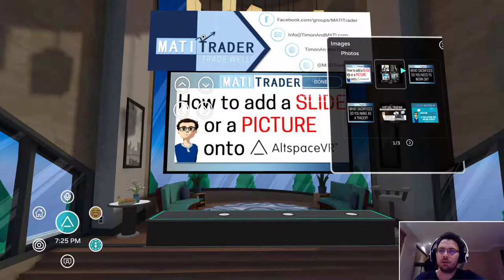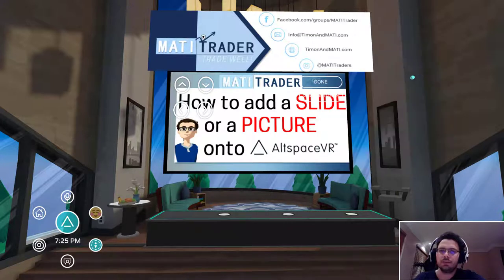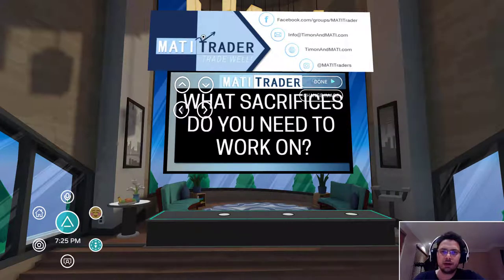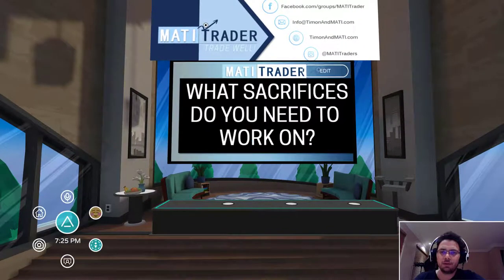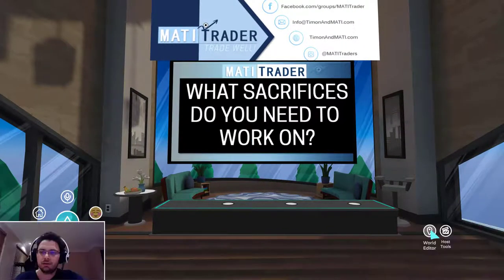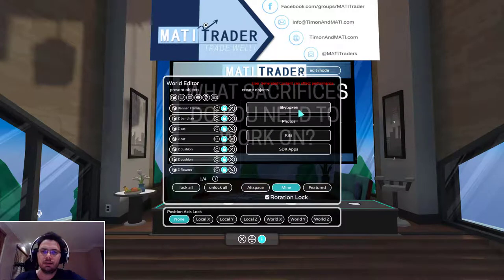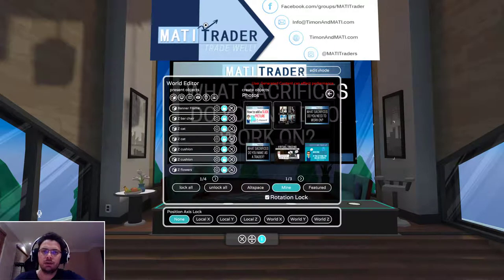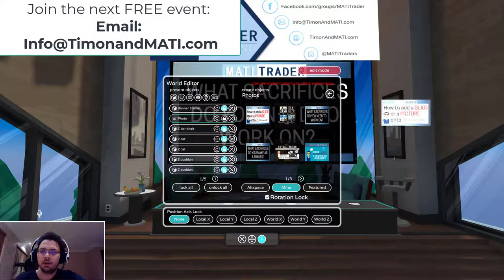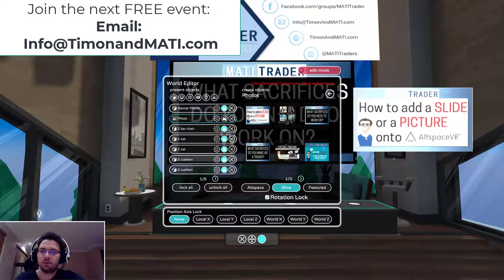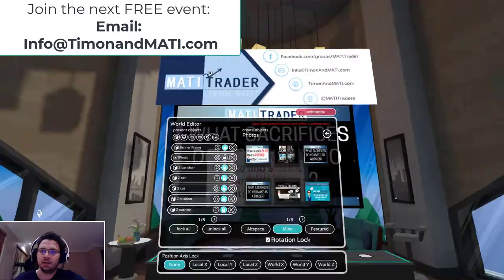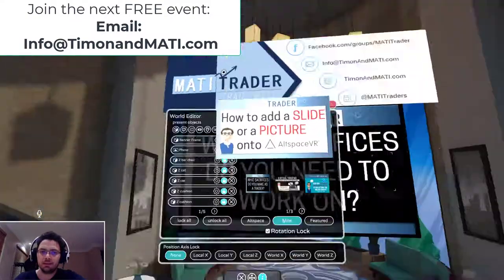So that's it — you can go through all of your photos or slides and put them up. If you want to place a photo somewhere other than on a screen, go to World Editor, then Mine, then Photos. Click on the photo you uploaded and you can make it as big as you want and move it wherever you want. It's all up to you.